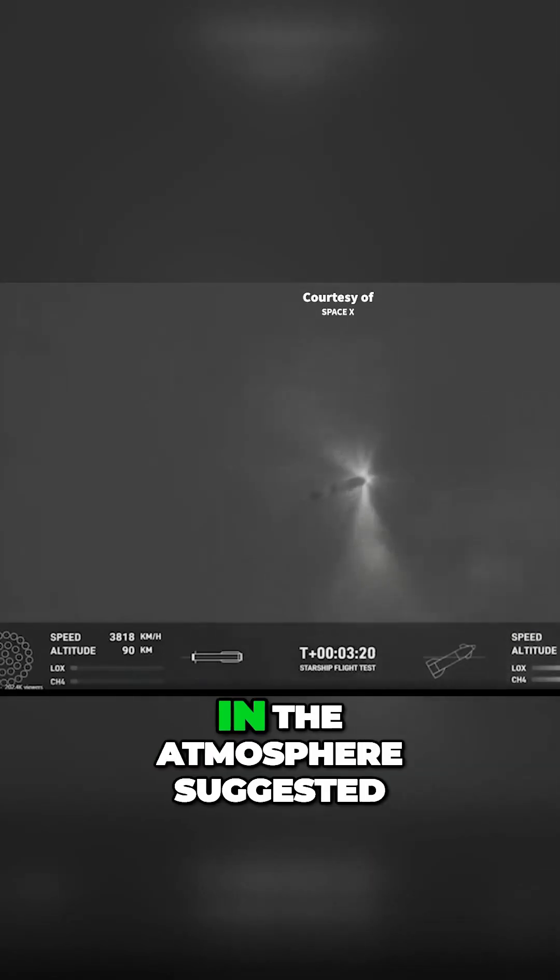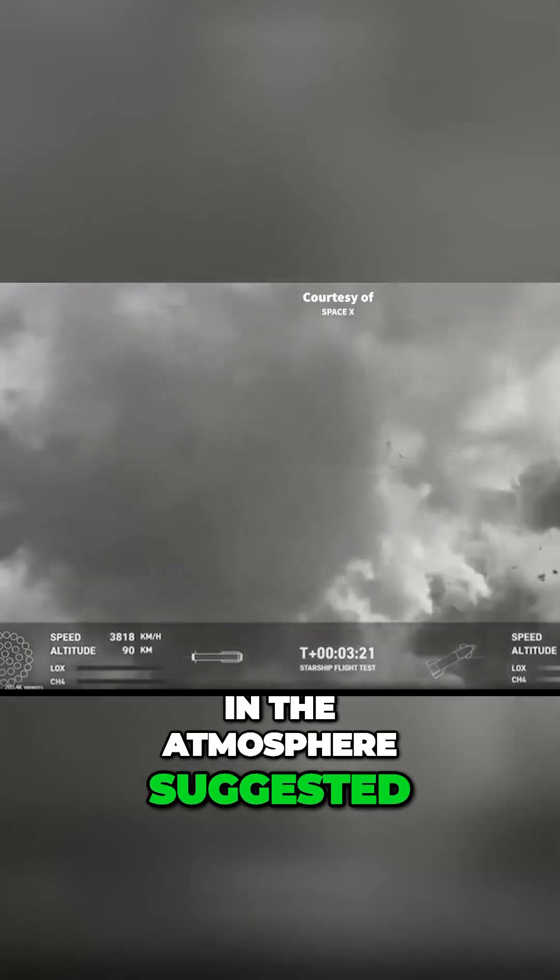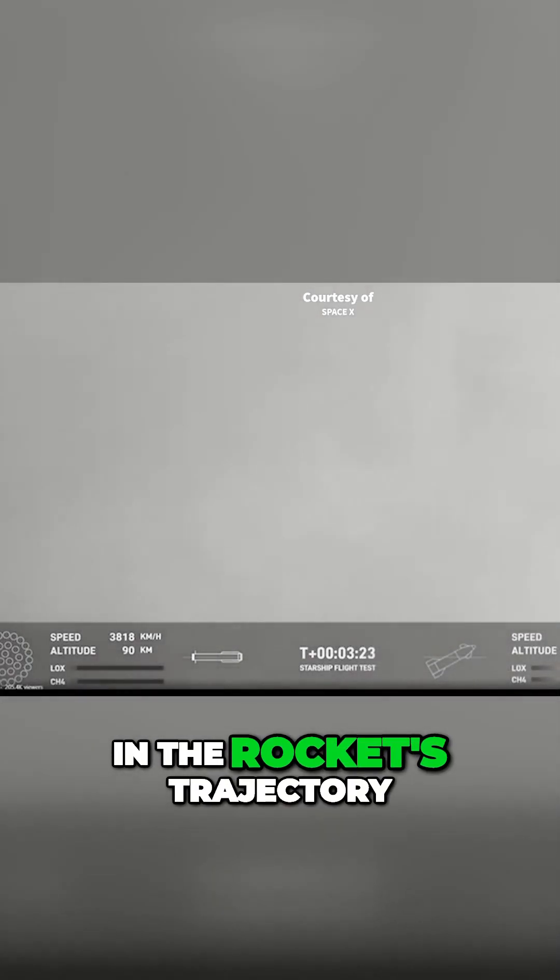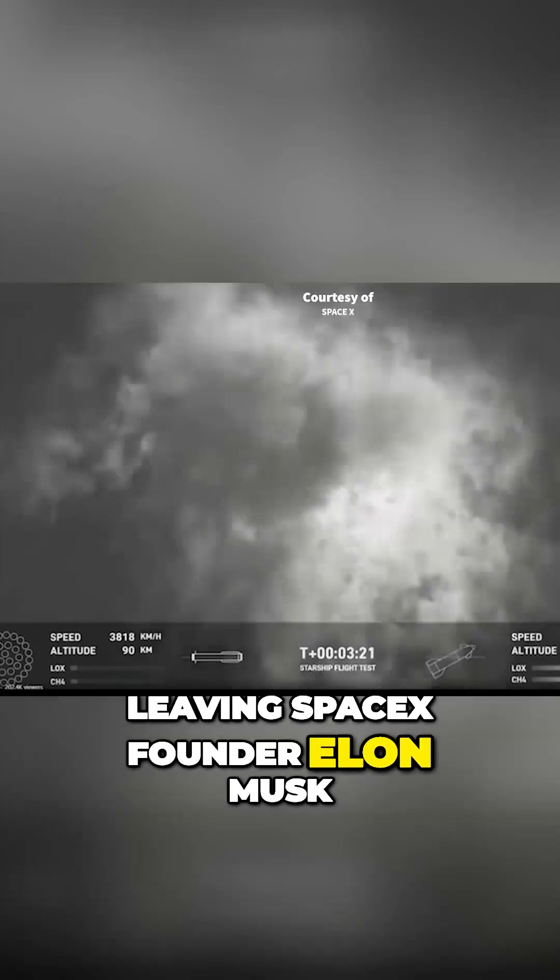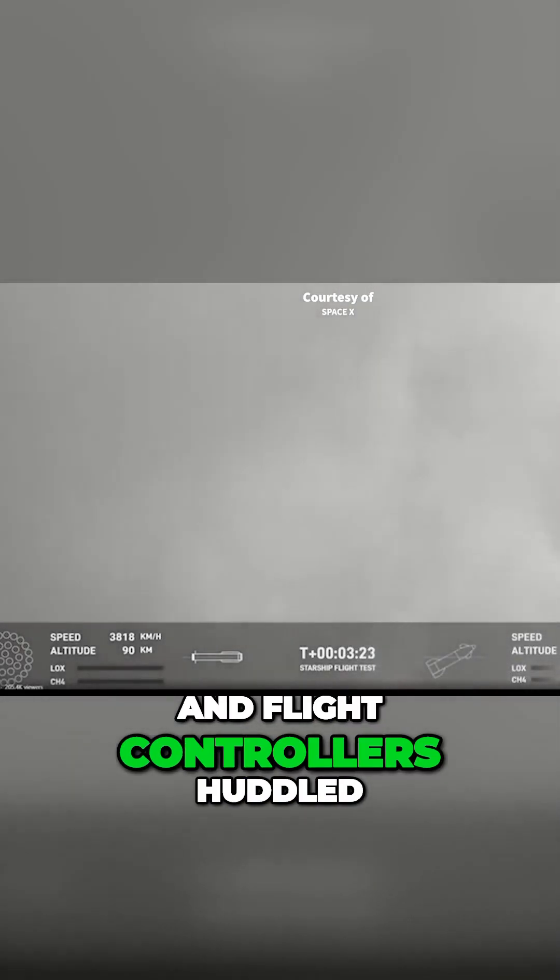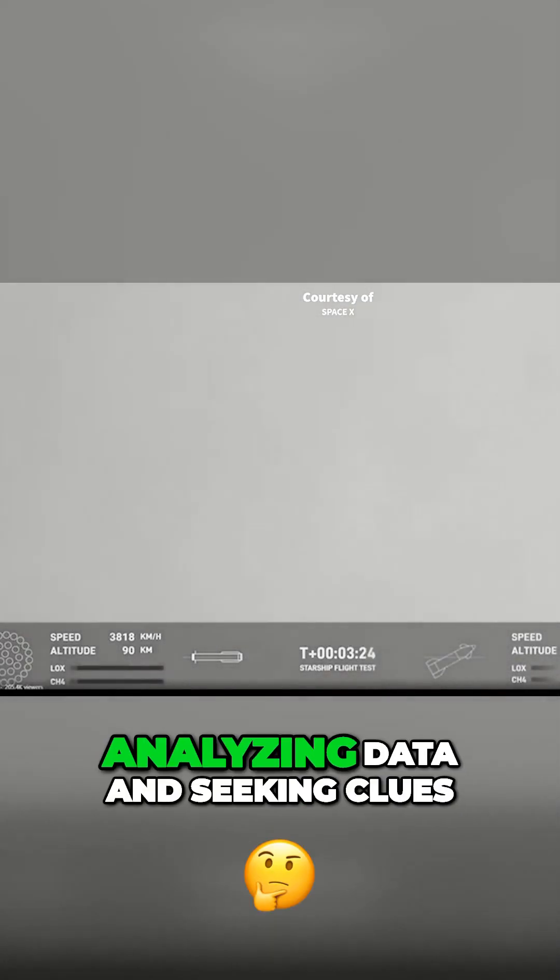The sudden shimmering disturbance in the atmosphere suggested a pivotal moment in the rocket's trajectory, leaving SpaceX founder Elon Musk and flight controllers huddled.